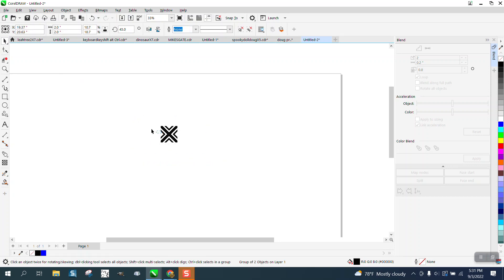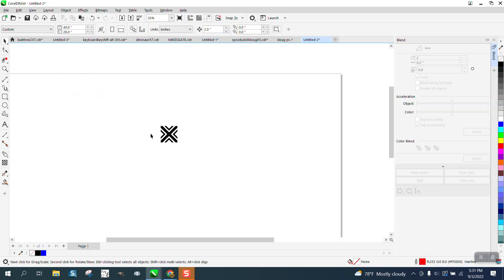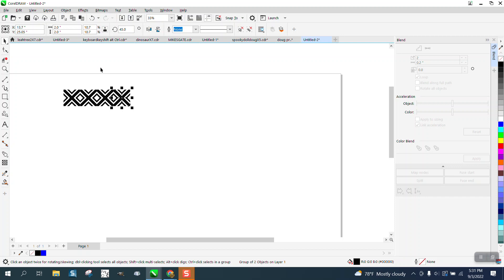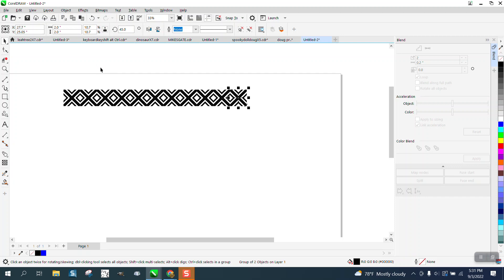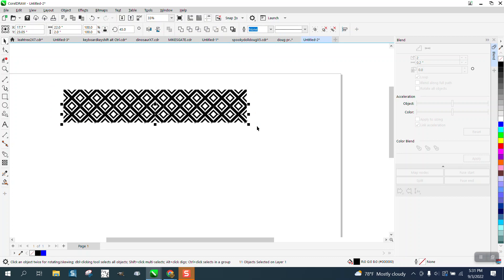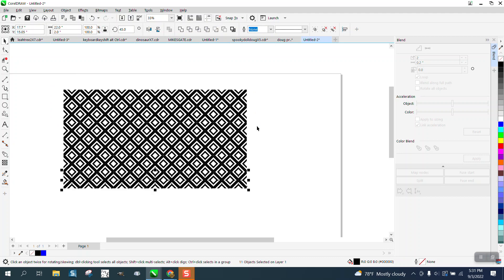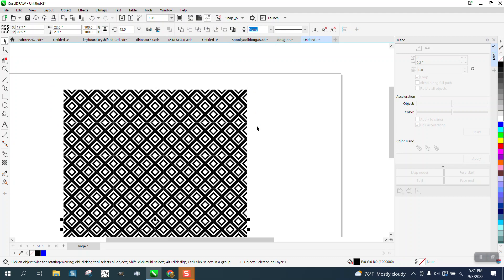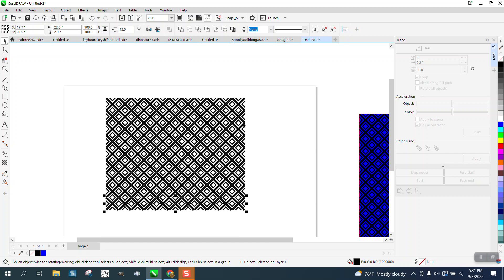We could do this with the transformation docker, but since we're just going with this, control D and make a duplicate and move it over. Control D, control D, do as many as you want. Then control D, and because it's a two by two square, we can just keep going down until it's a rectangle.